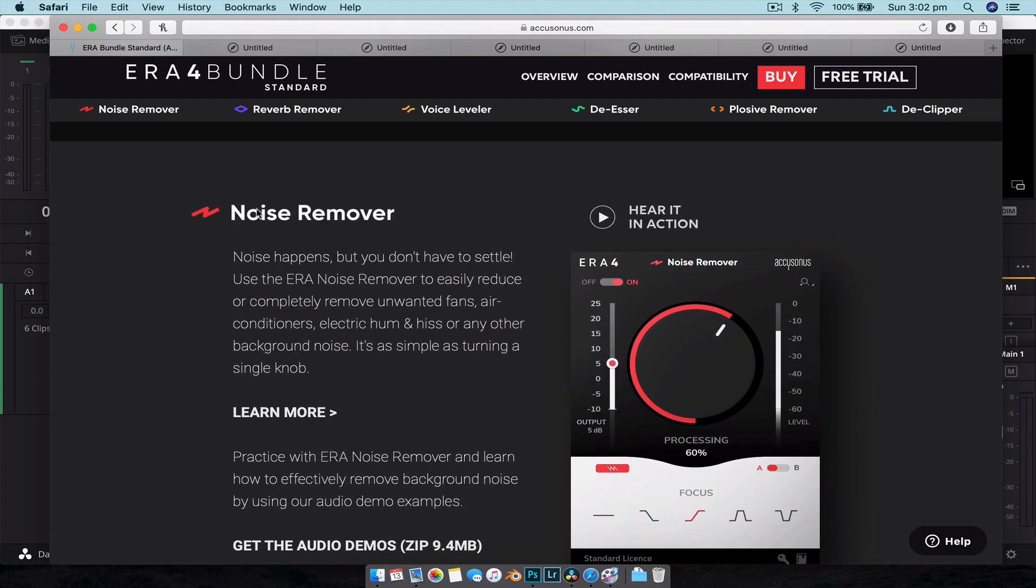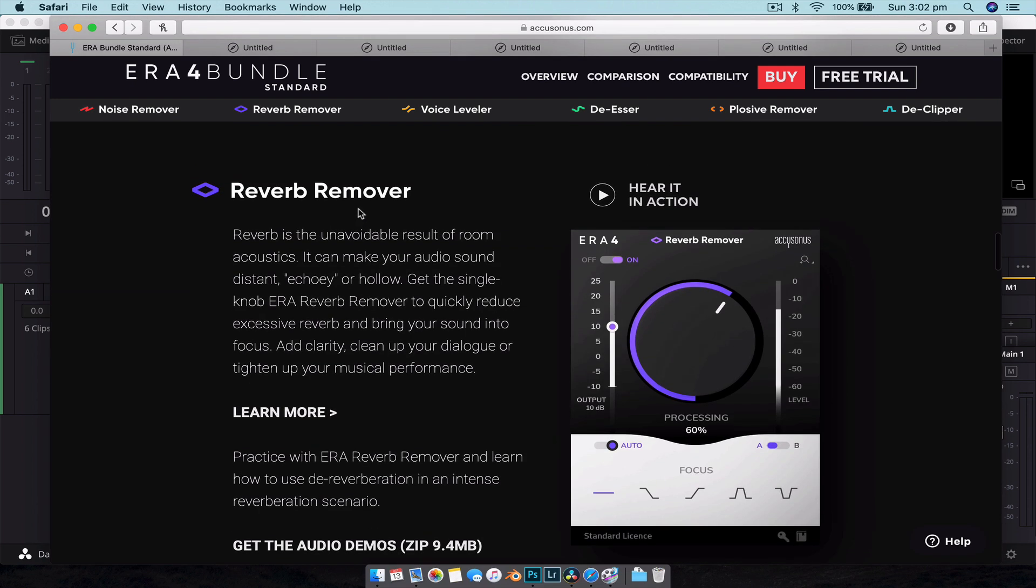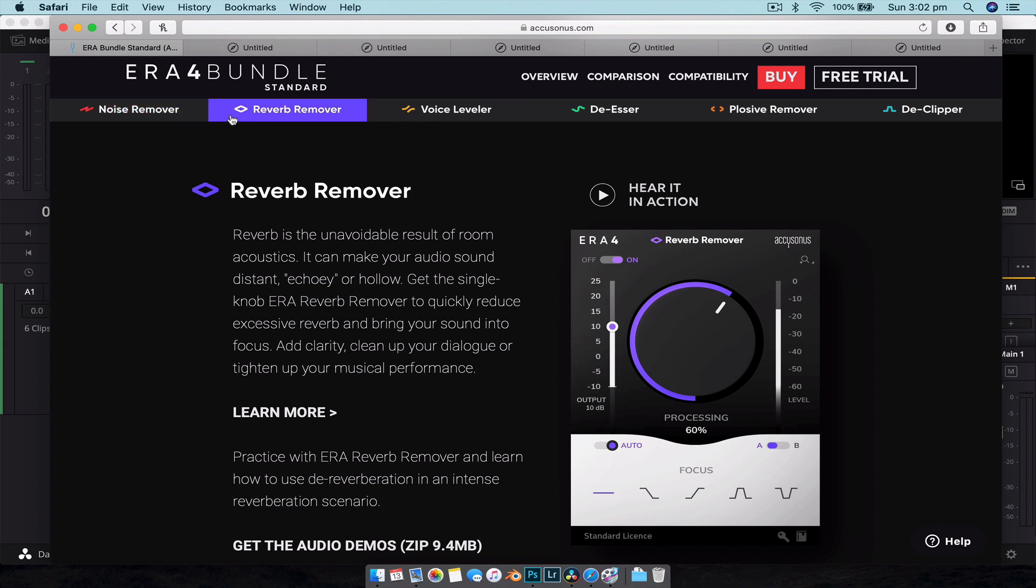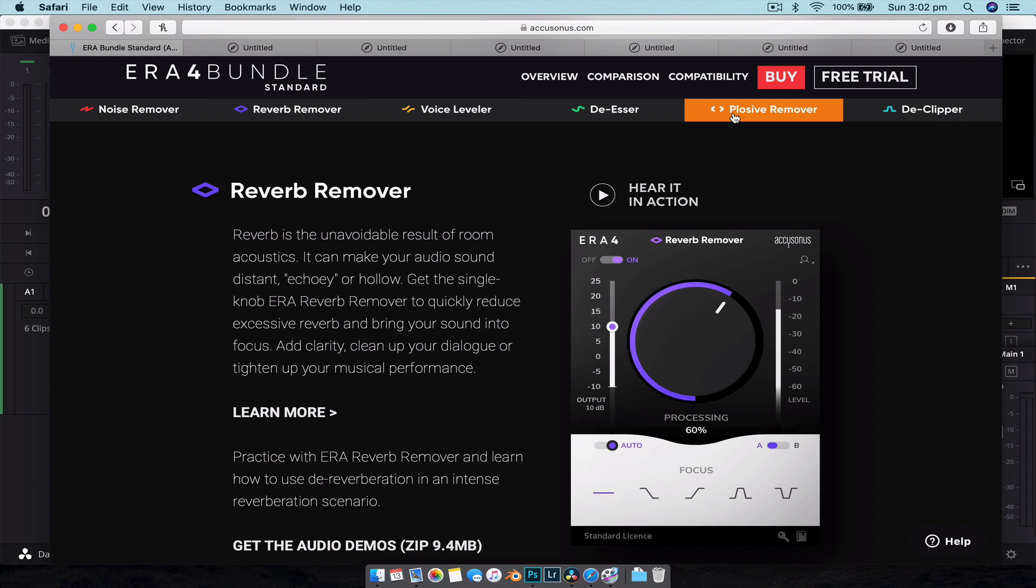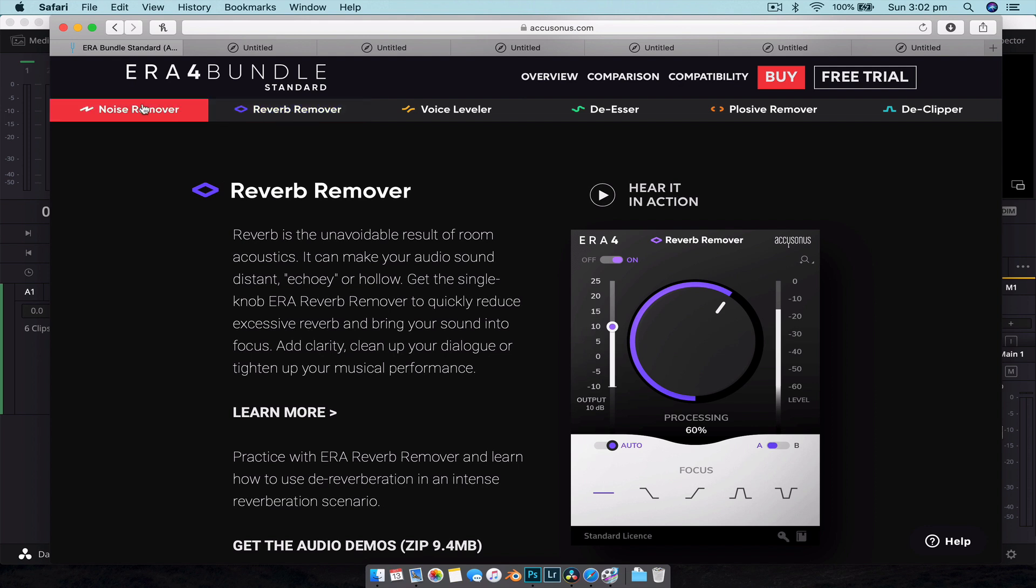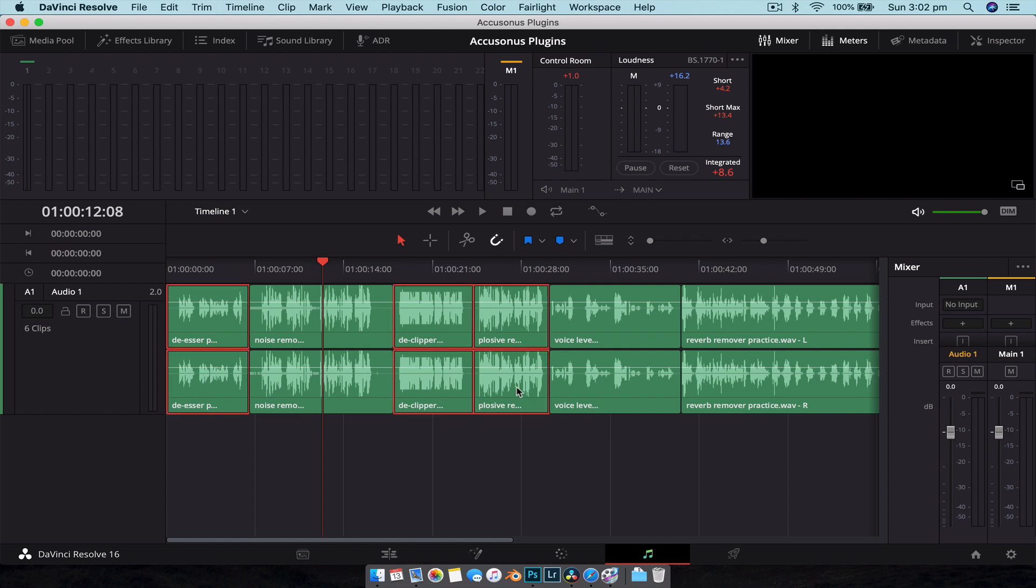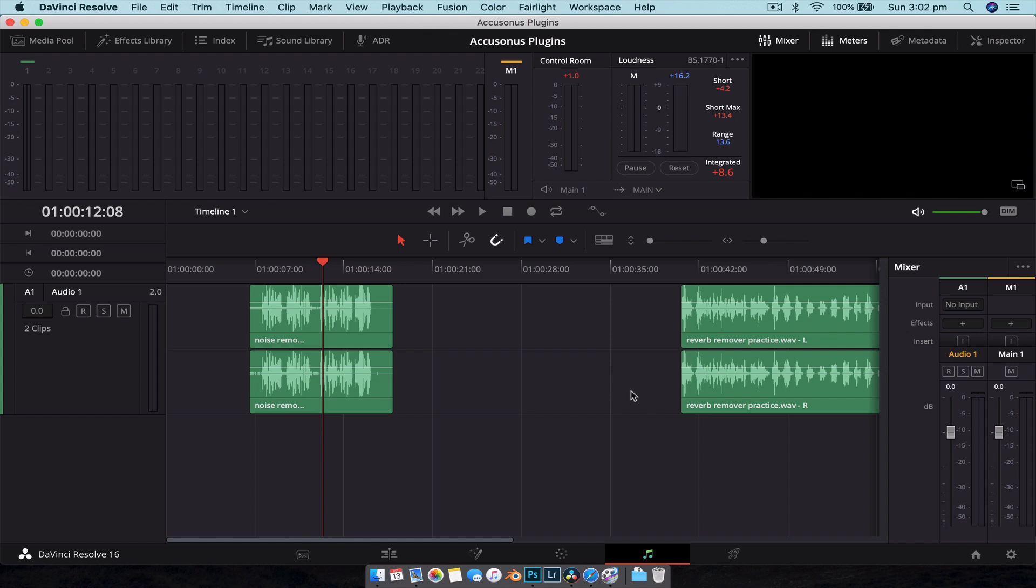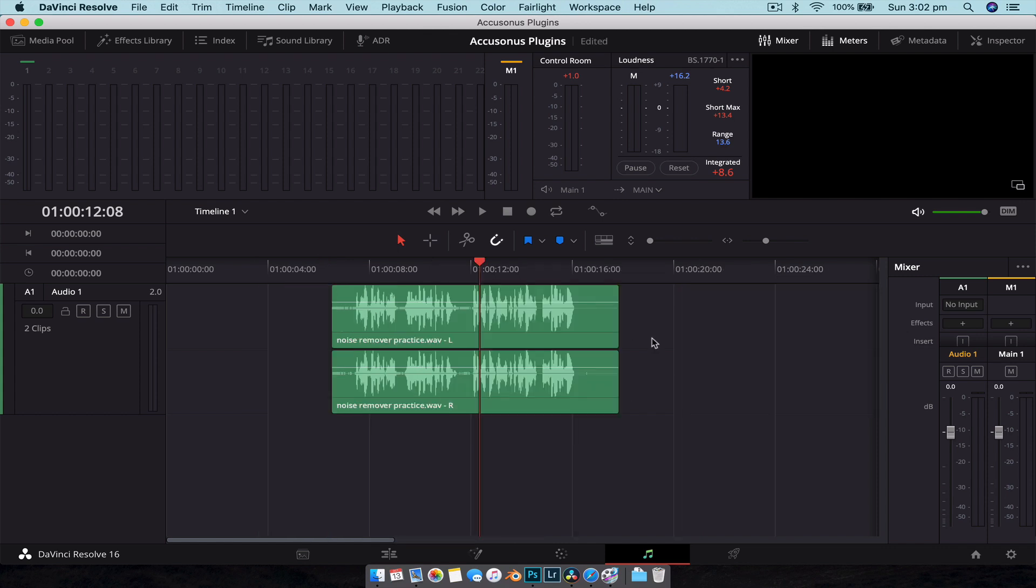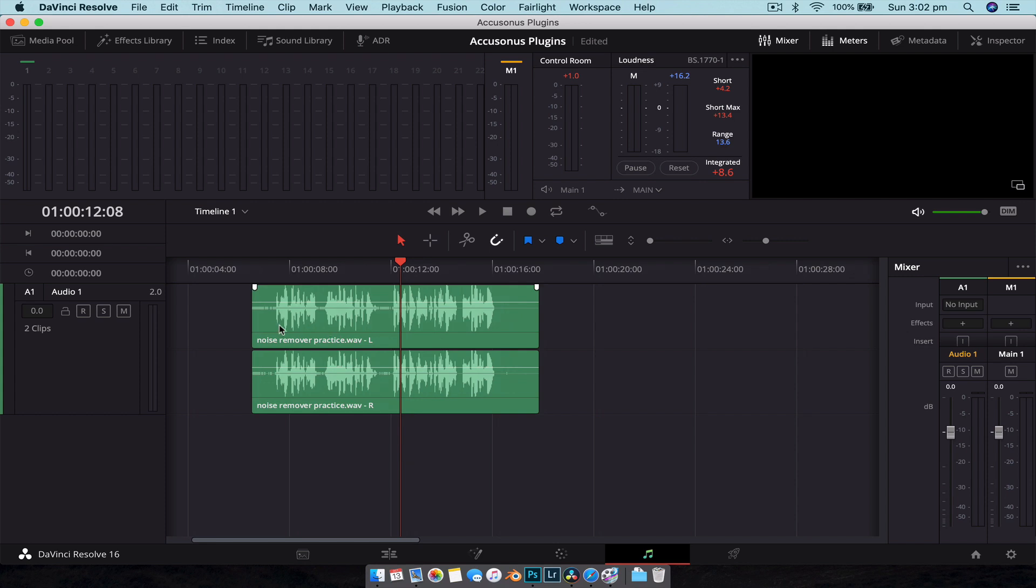In this particular video we're going to look at the noise remover and we'll also take a look at the reverb remover. I would show you the others but they just don't record as well as these particular ones, it's not as noticeable - especially with de-essers and plosive removers, it's a very subtle effect, very hard to capture. So what we're going to do is just delete everything except for the noise remove one and the reverb.